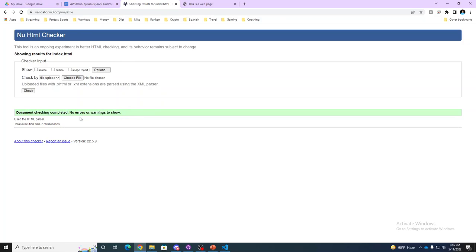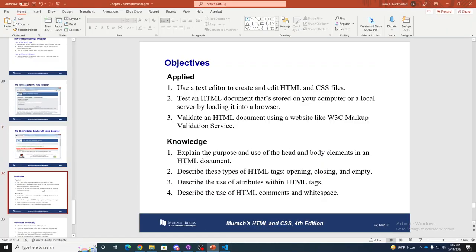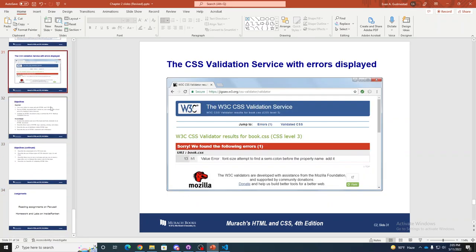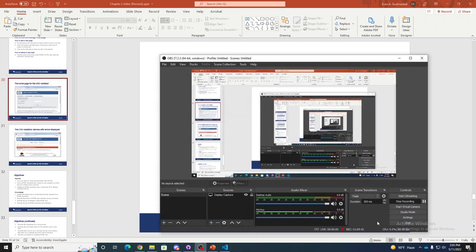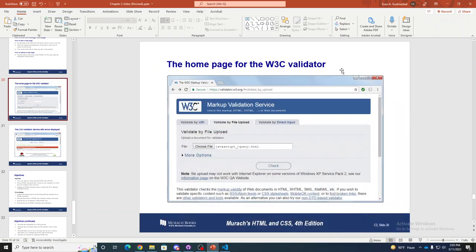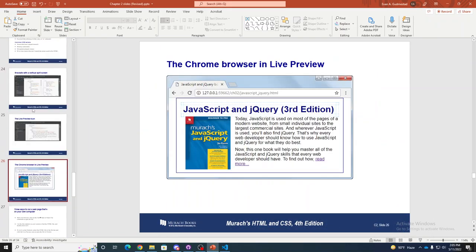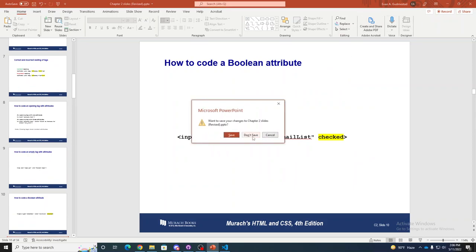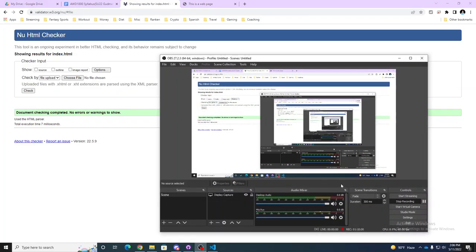That lecture is winding down — about an hour and ten minutes. Any final questions? As a foreshadowing on the test: I will ask you to validate your code on the hands-on test, so as we do our labs we will be validating our web pages.